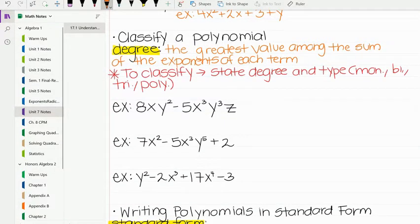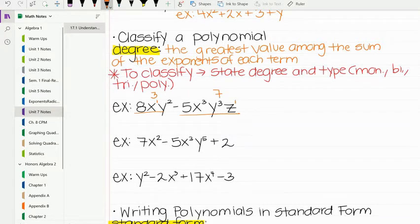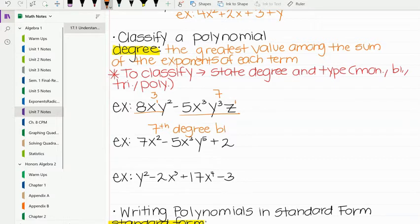Our first example is 8xy squared minus 5x cubed y cubed z. There are definitely two terms, so this is a binomial. Now we find the degree of each term. For the first term, there's a 1 on x and a 2 on y squared, so the degree is 3. For the second term, we have 3 plus 3 plus 1, which is 7th degree. Students often add those together and say 10th degree, but we just pick the greater one — 7. So this is a 7th degree binomial.